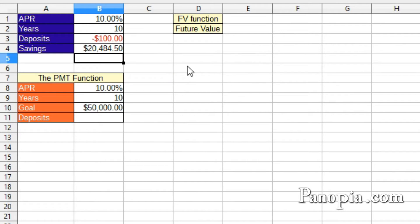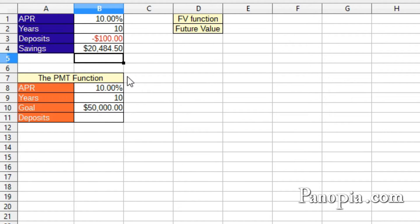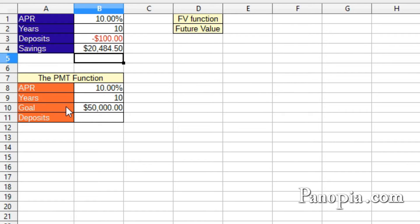And there's how much I'll have after 10 years. Not bad. The payment function can also be used for savings account. If you had a goal amount you wanted to reach after so many years,